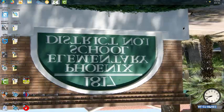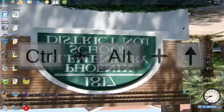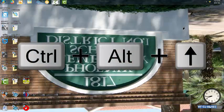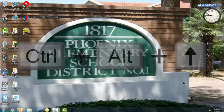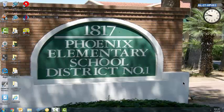So if you have an upside-down screen on a computer, press Control-Alt-Up Arrow and that will turn the screen right side up.